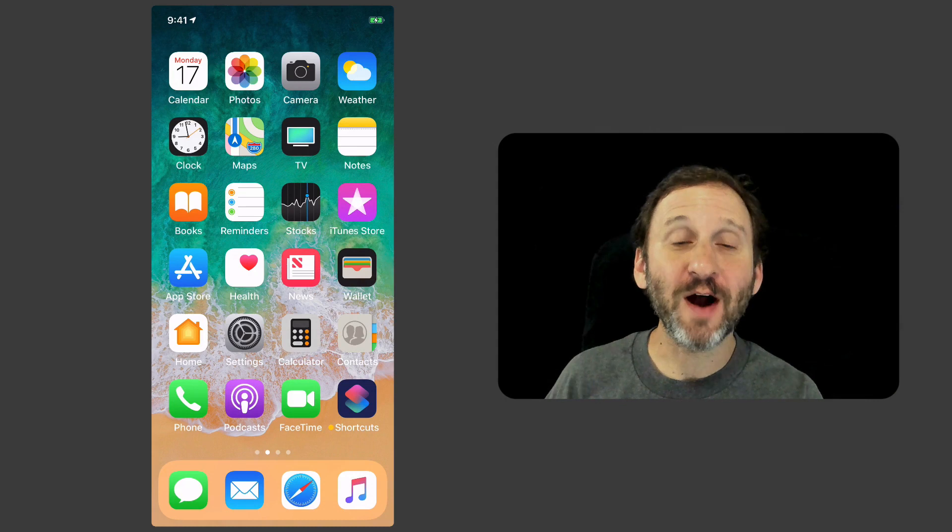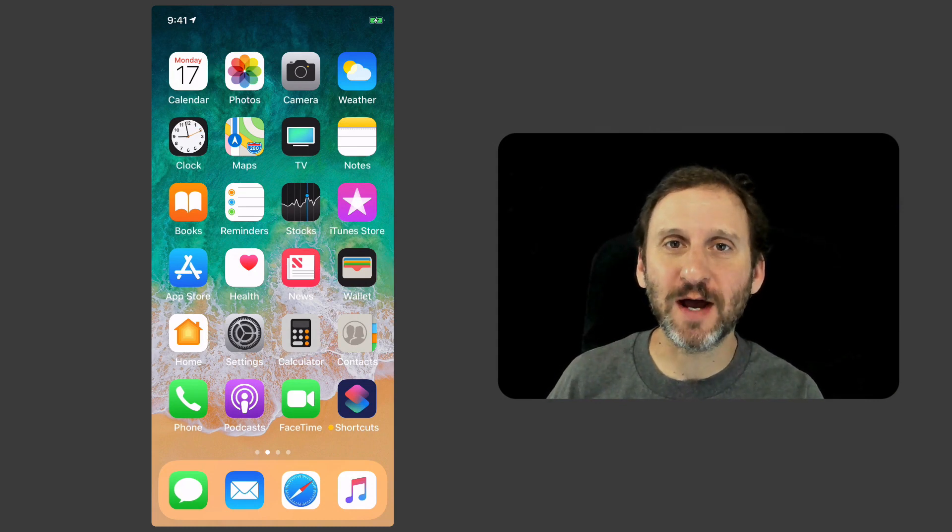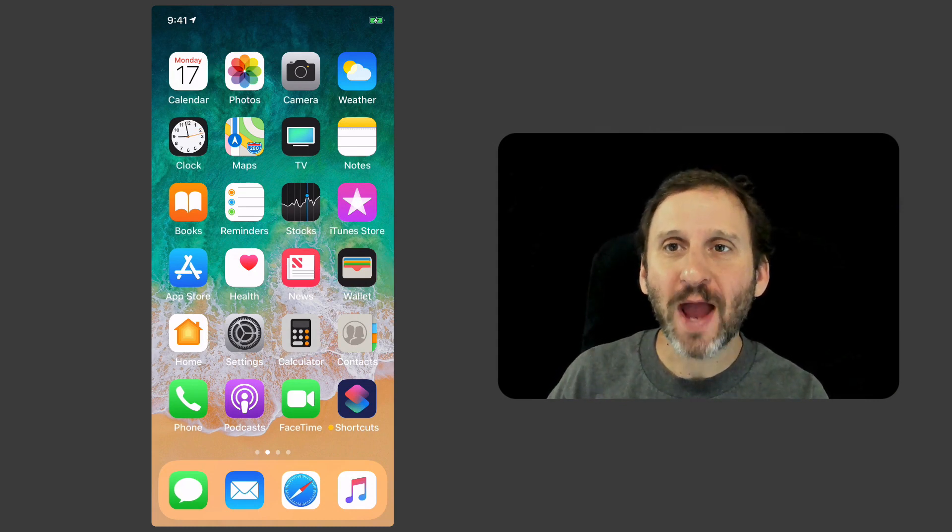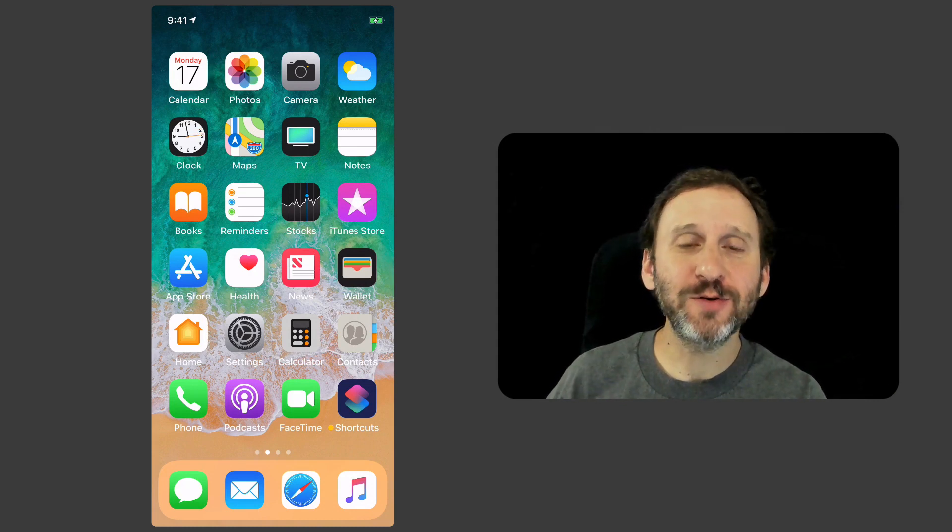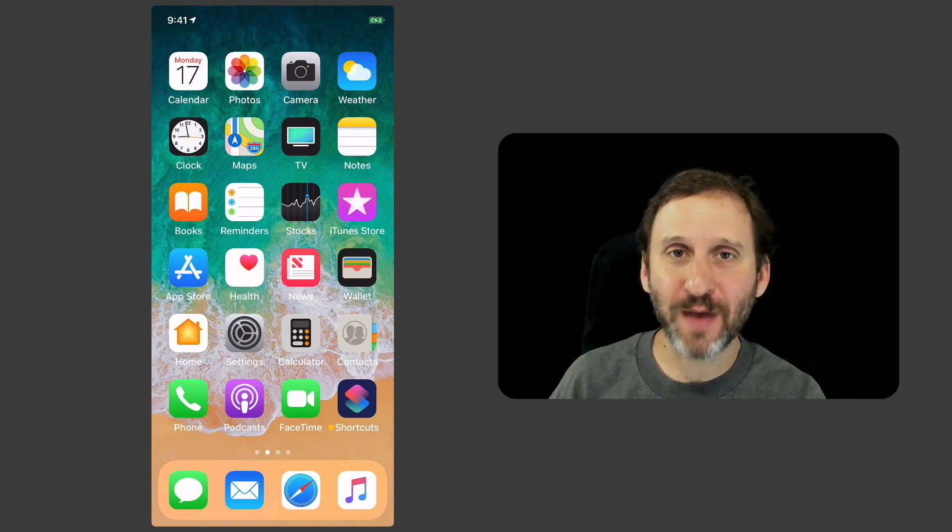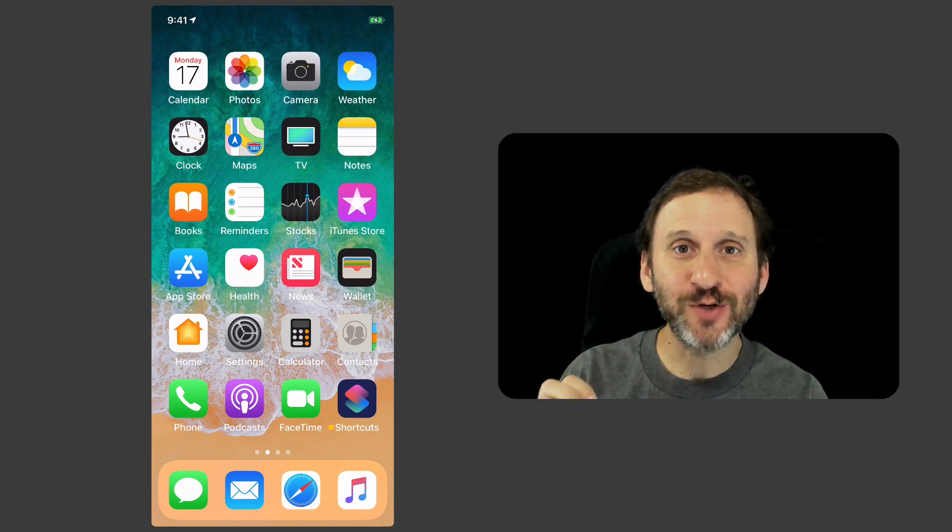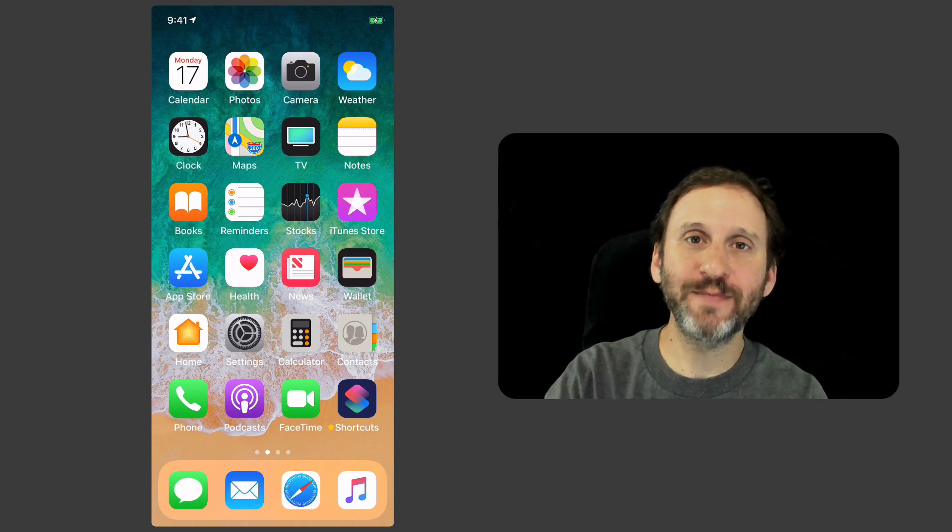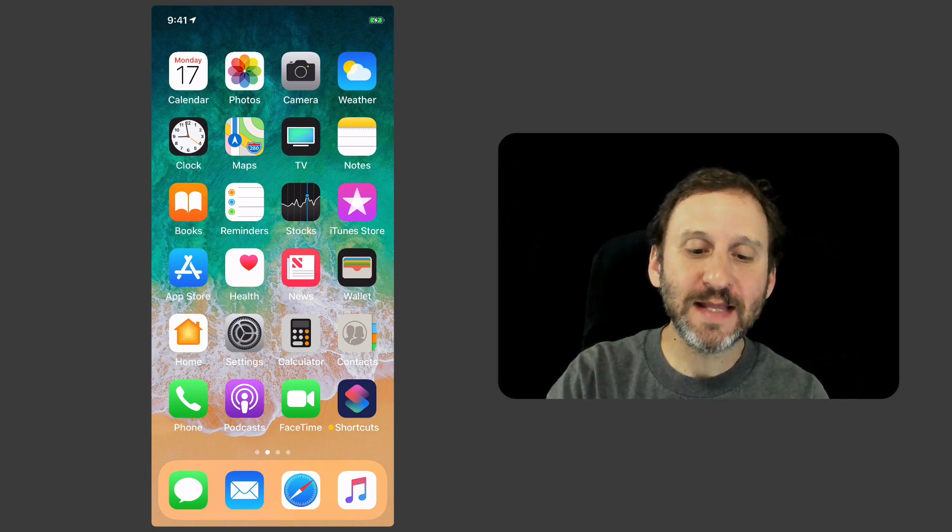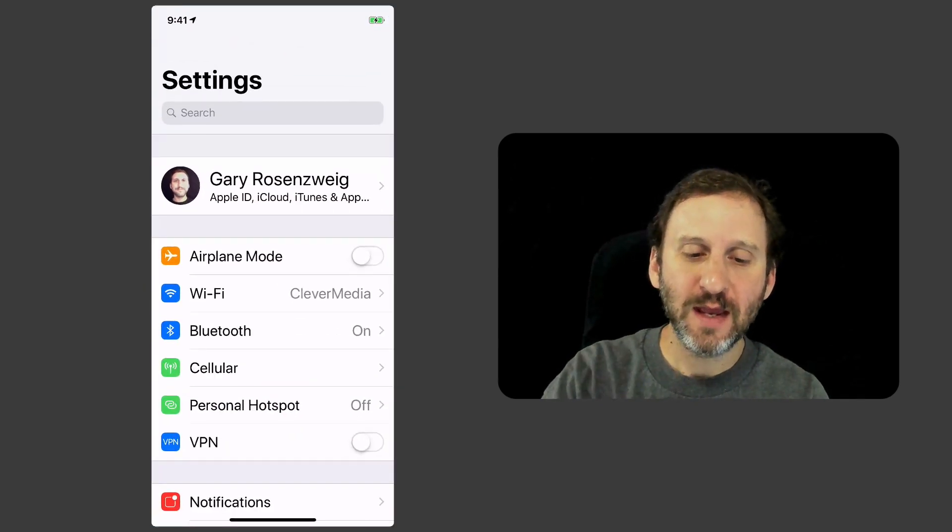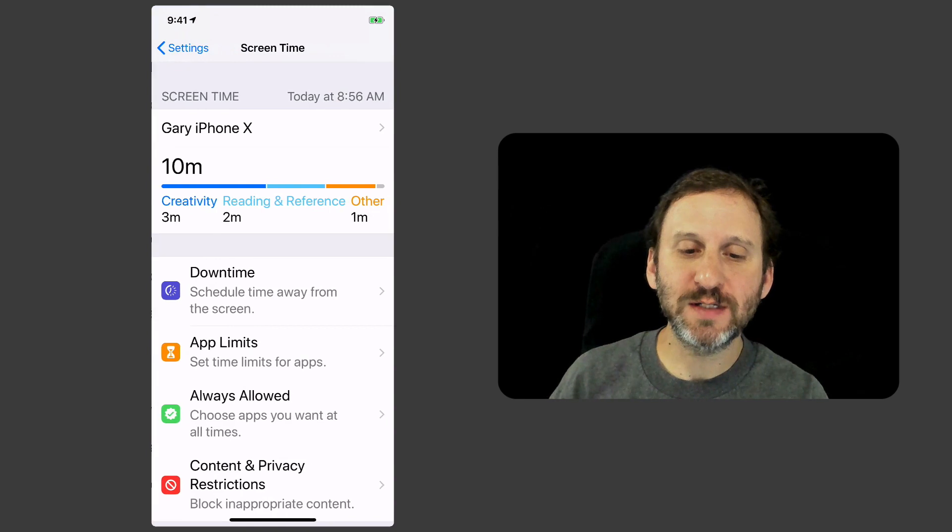A big new feature of iOS 12 is Screen Time. This allows you to track where you spend your time on your iPhone or iPad and it also allows you to add restrictions. So let's take a look at it. You'll find it in the Settings app. In the Settings app you've got Screen Time.